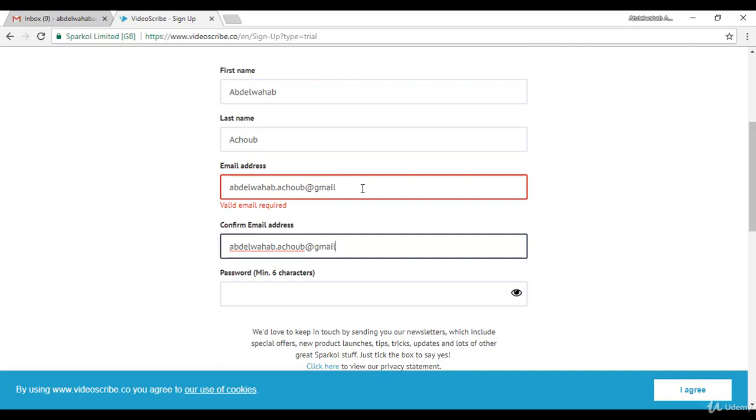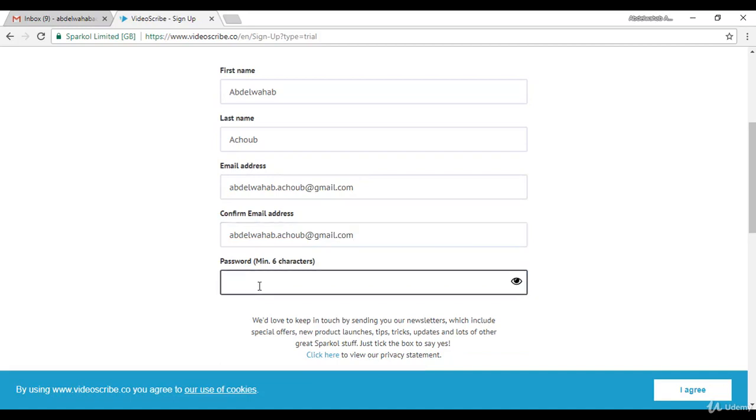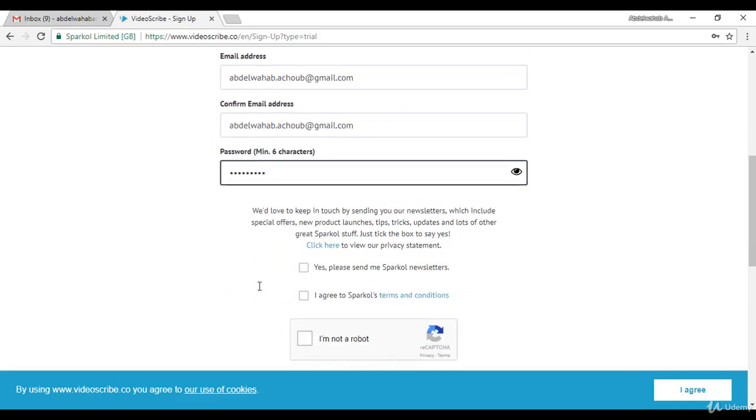And you need to add your password. Make sure that your password is easy for you to remember, as you will need it when you log into the software. After you filled the form, click on I agree to...